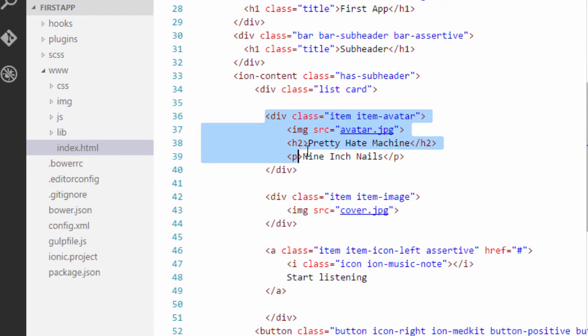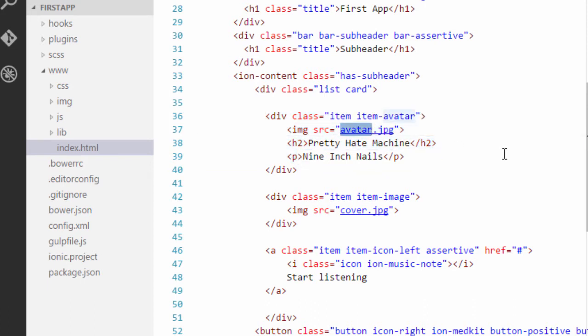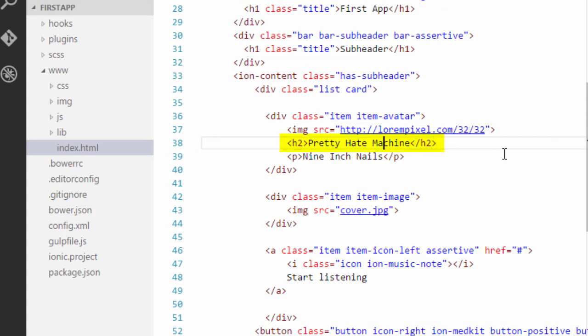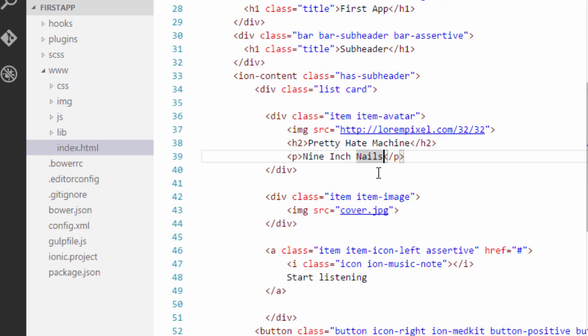So in the first item, we are just using an avatar image. And the URL of the image is something I need to change. So I'll just type in http lorempixel.com slash 32 by 32. It will have the title pretty head machine. And the text will be nine inch nails. You can just change this text or whatever you want. It's just something that I have copied from the ionic documentation.